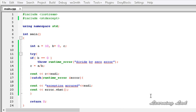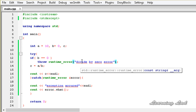We also have some other standard exceptions available that we can use in our programs. Here, just for demonstration purposes, we used runtime_error. This is how you can use the standard exceptions available in C++. Thank you for watching — don't forget to subscribe and I'll see you in the next tutorial.